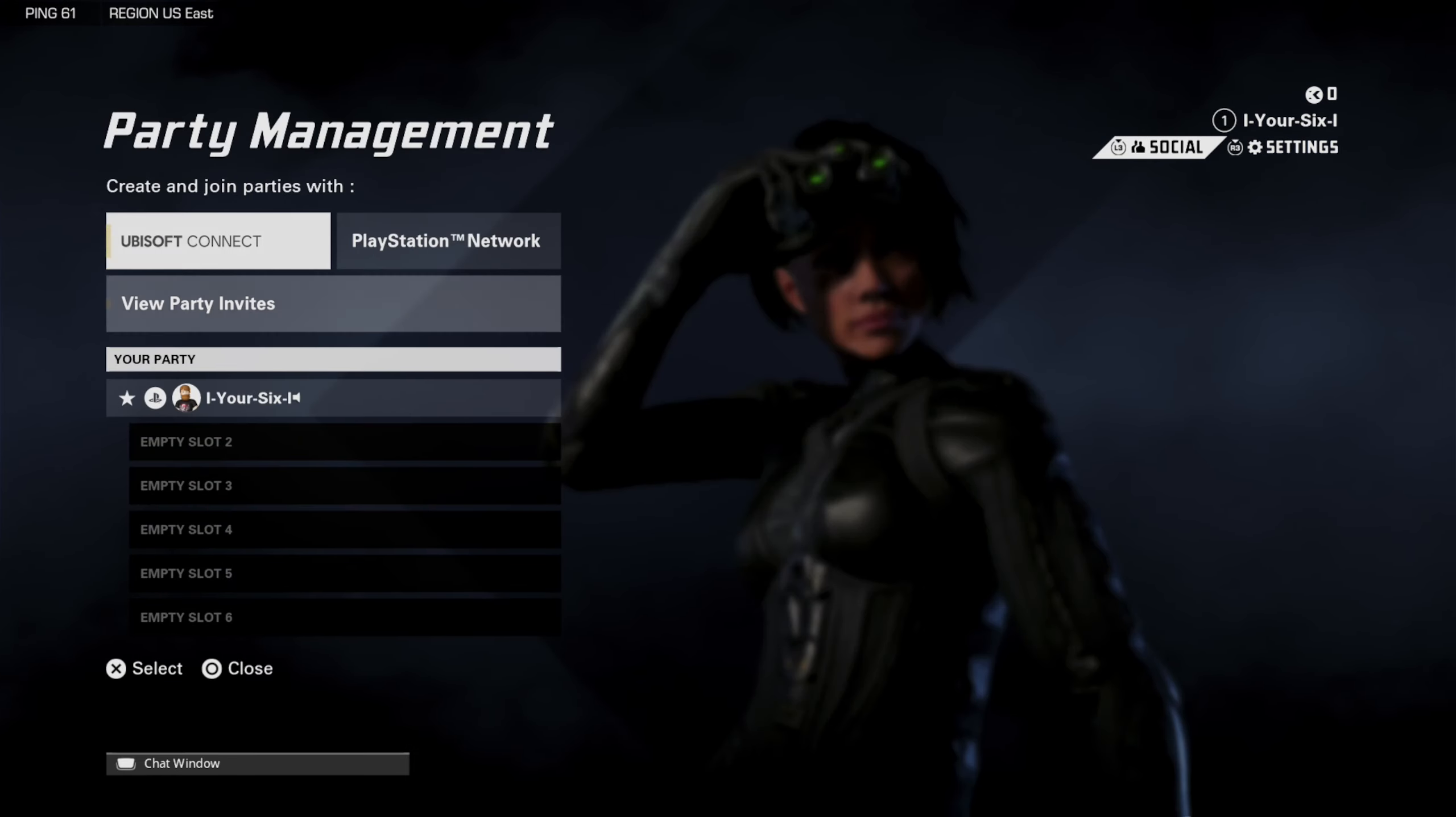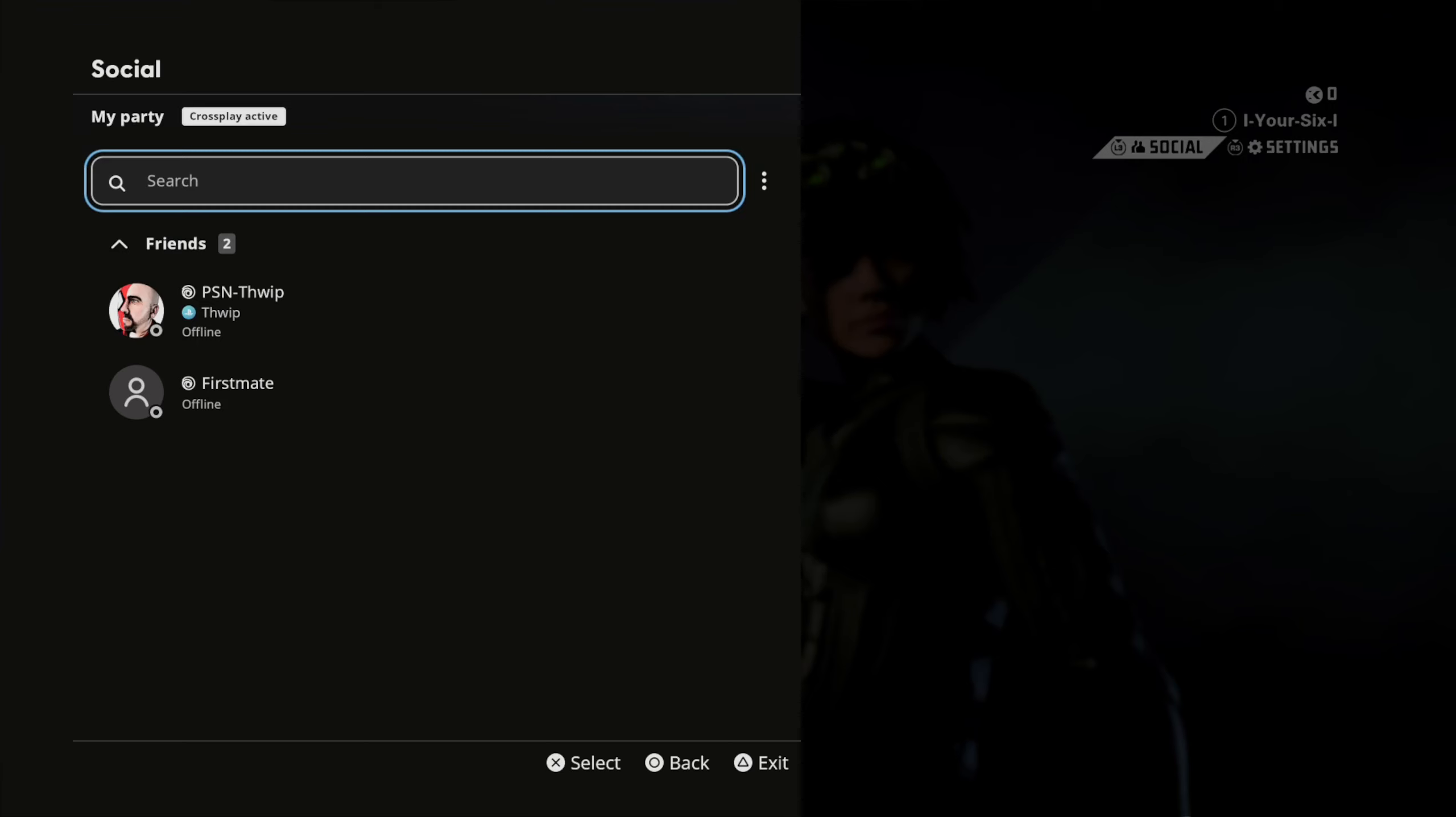Then we can go to Ubisoft Connect right here and select this. And then press X where it says search.